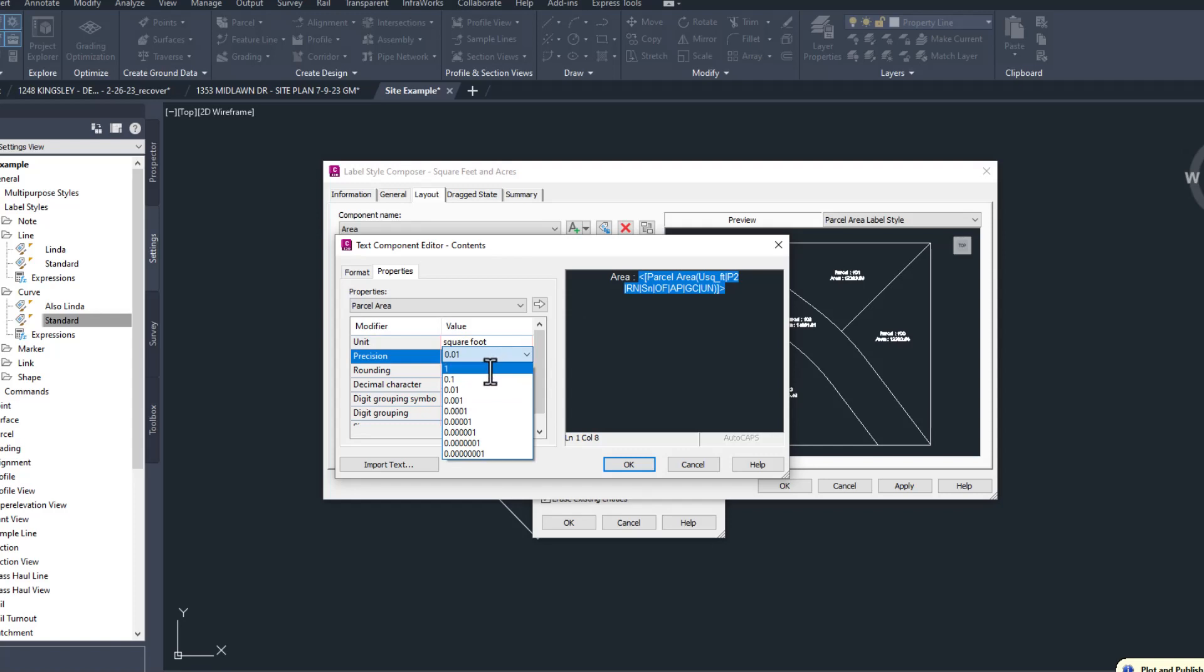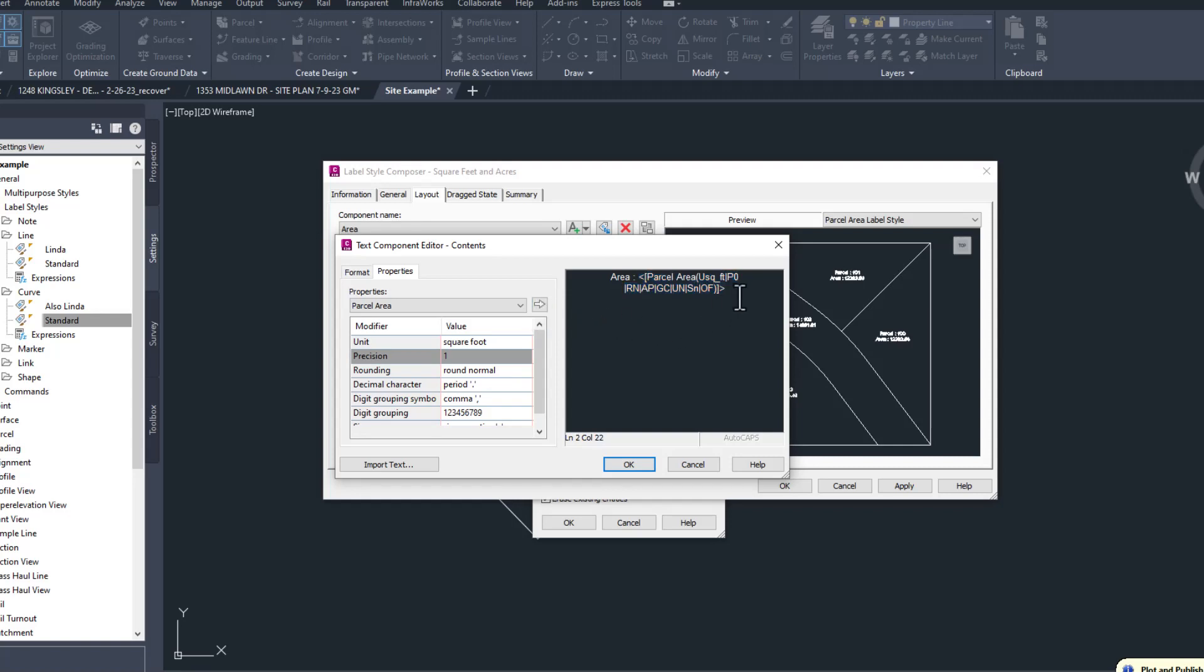Then I can add more stuff. Anything inside those angled brackets, I don't want to edit manually. I want to use the properties on the right instead, but outside of the angled brackets, I can do whatever I want. In this case, I want to add the text square feet. I'm going to hit enter to add a new line of text, and then I want Civil 3D to show the same area in acres.